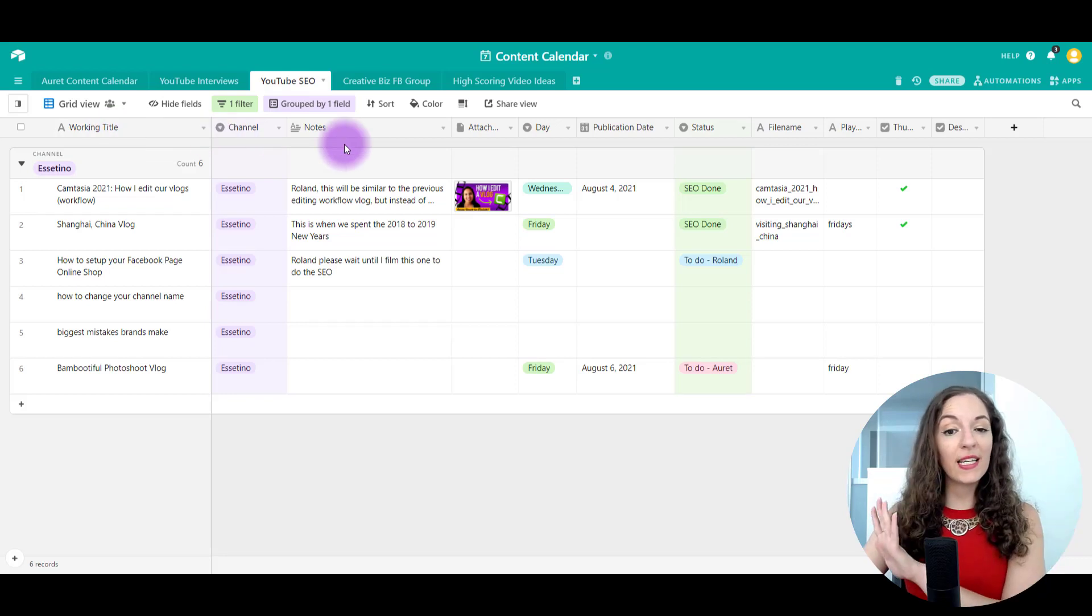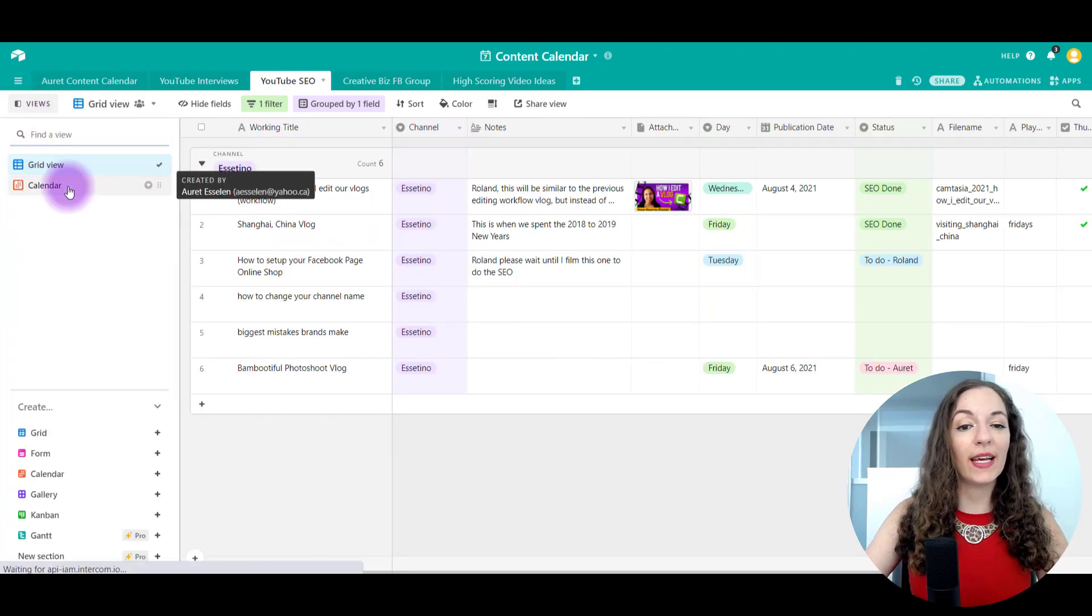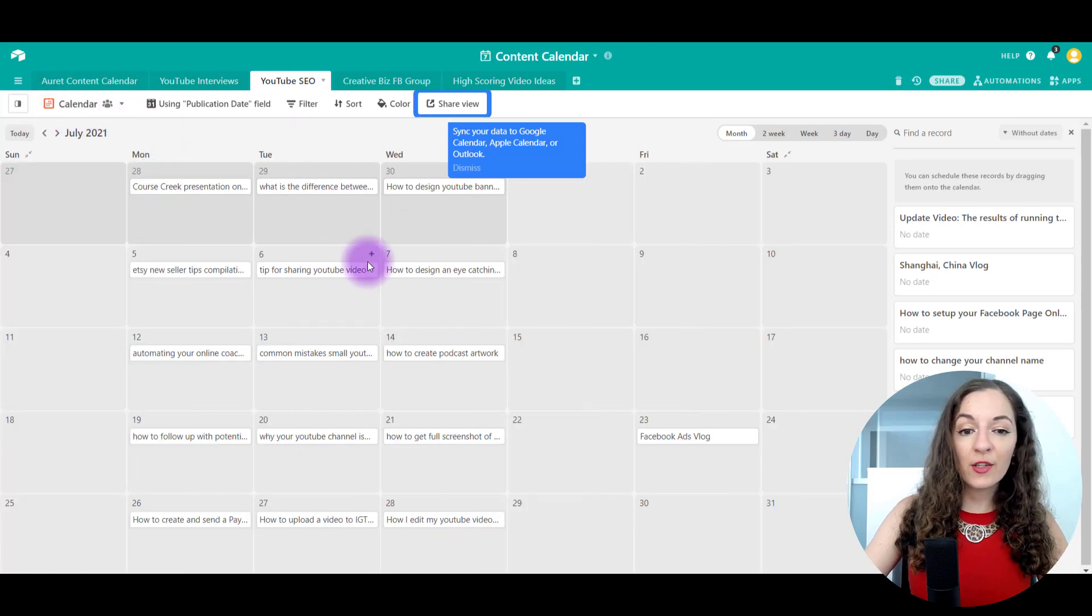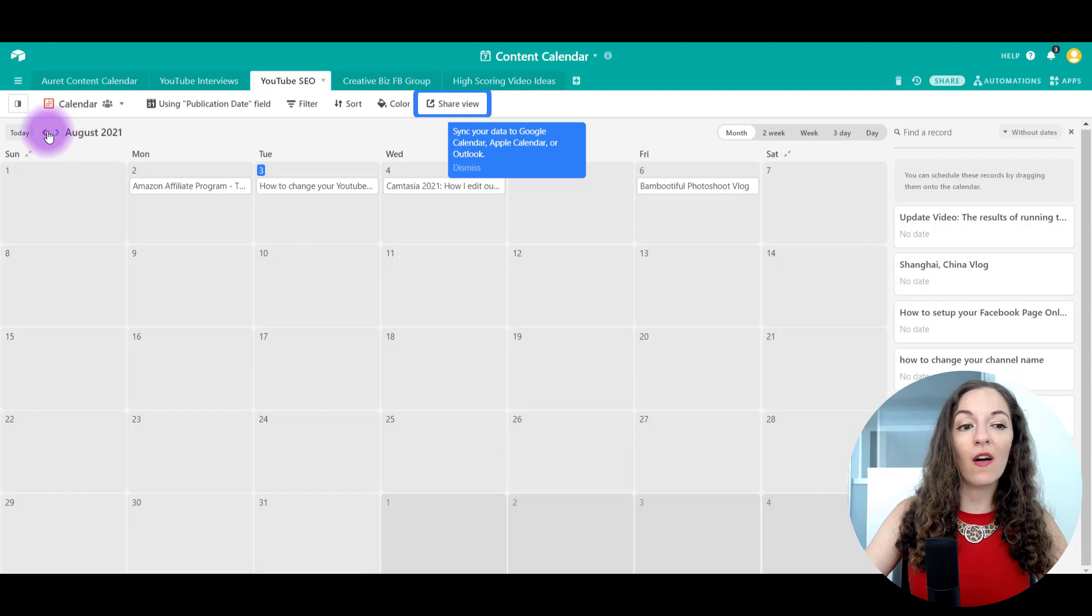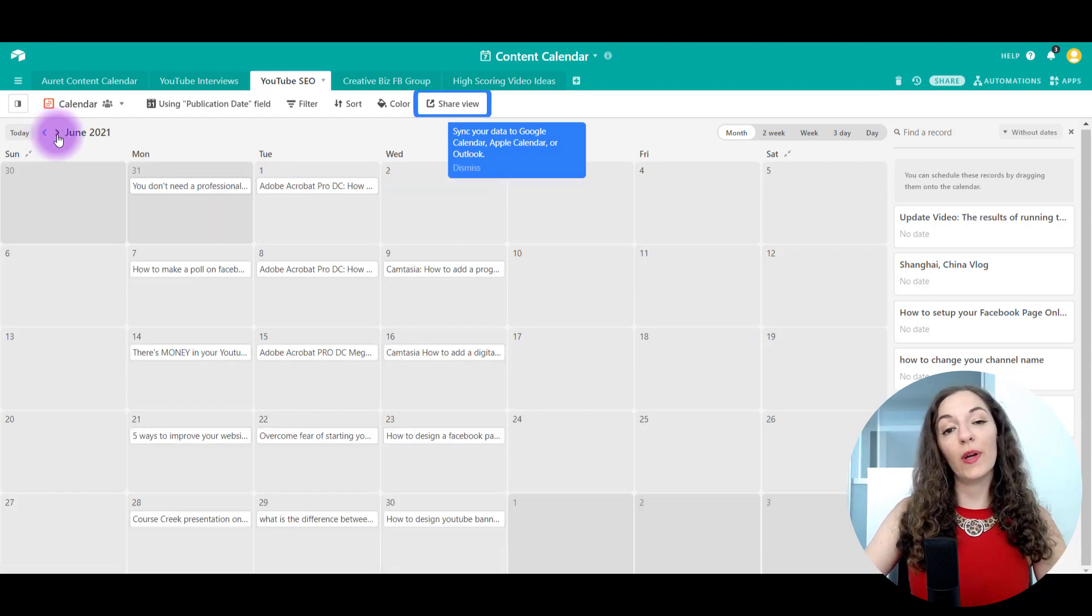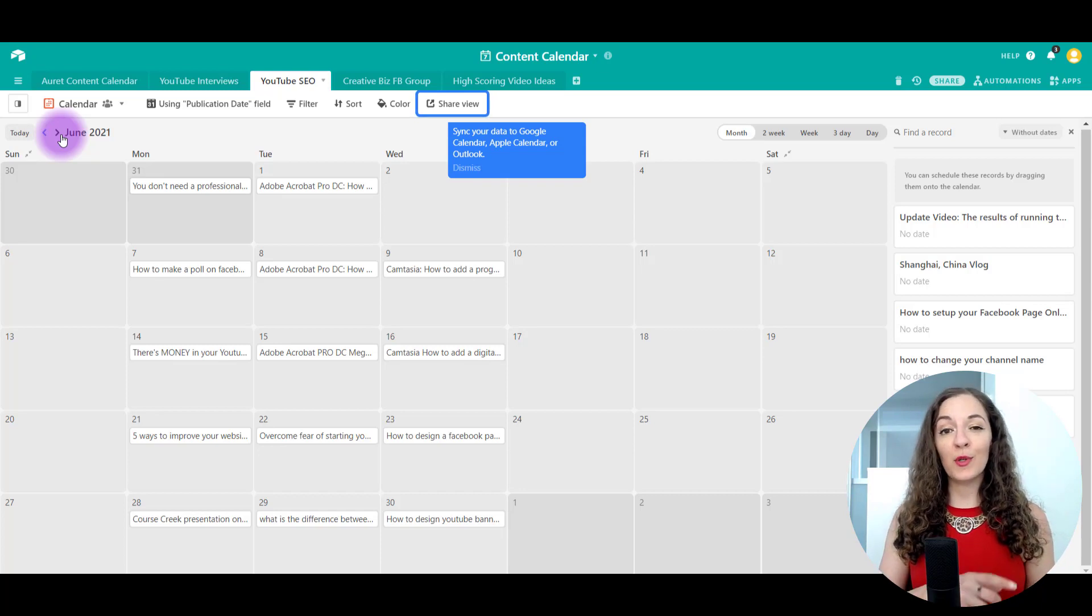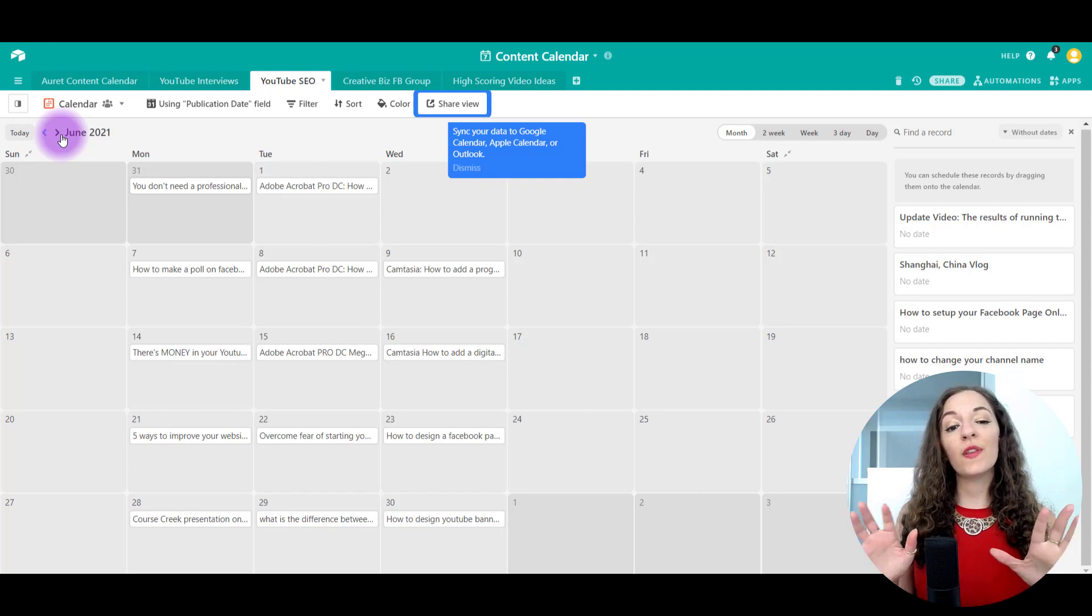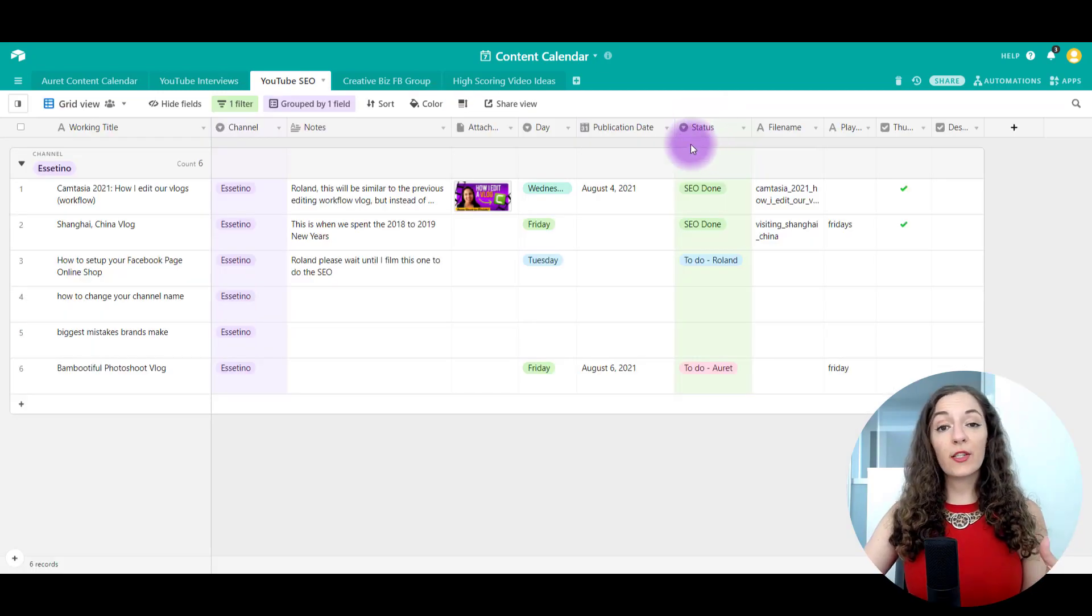So creating something like this, where you can keep track of where every single video is, and you can even change it to a calendar view so that you could see what's going on in the upcoming weeks. There are so many different pieces to creating content for YouTube. You gotta plan the video and film it and do the SEO for it, upload it. So this is gonna really help you keep track of where everything is.